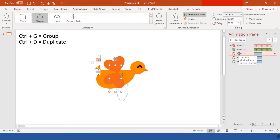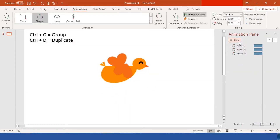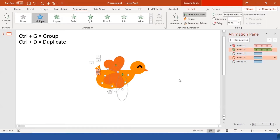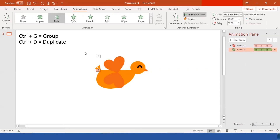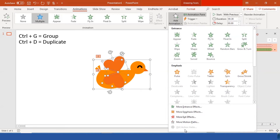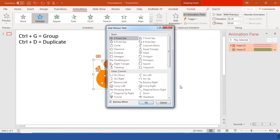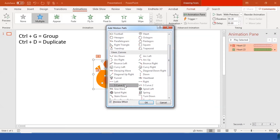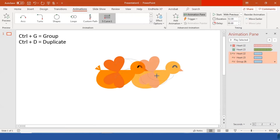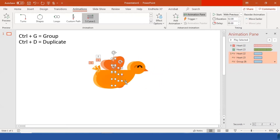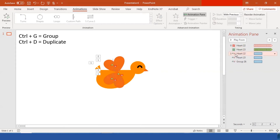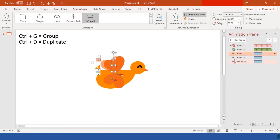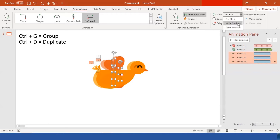Actually, let me delete that and select something easier to adjust. Go to Other Motion Paths and select S-Curve 1 — this is better, especially for beginners. Just make the S-curve a little narrow; you don't need to change the height. Set the duration to 4 seconds and Start With Previous, so everything starts together.